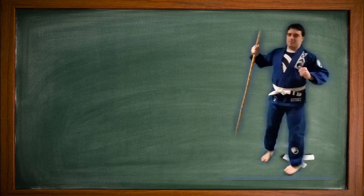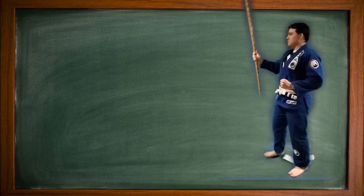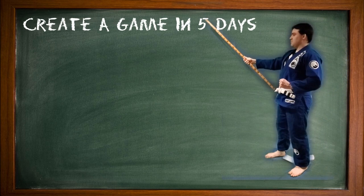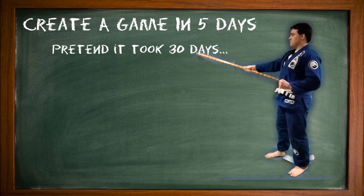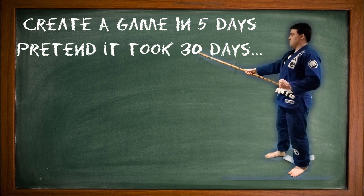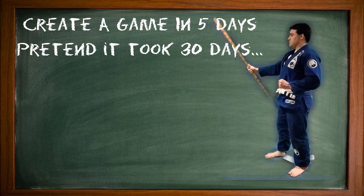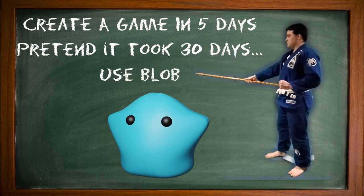Alright boys, listen up. We need to create a game in 5 days, make it look like it took 30 days, and of course, use the blob.